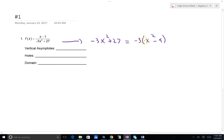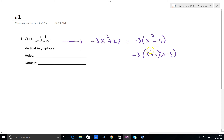Negative 3x squared divided by negative 3 is x squared. 27 divided by negative 3 is minus 9. Now I can factor x squared minus 9 as a difference of two squares. This becomes x plus 3 times x minus 3. x times x gives x squared; positive 3x and negative 3x cancel; and positive 3 times minus 3 gives minus 9. This is my new denominator.